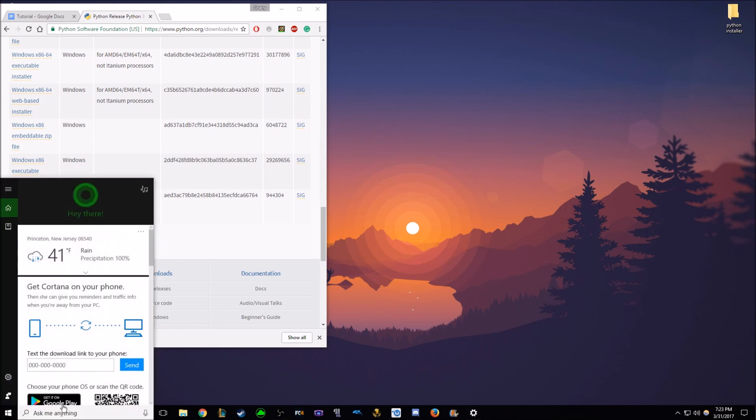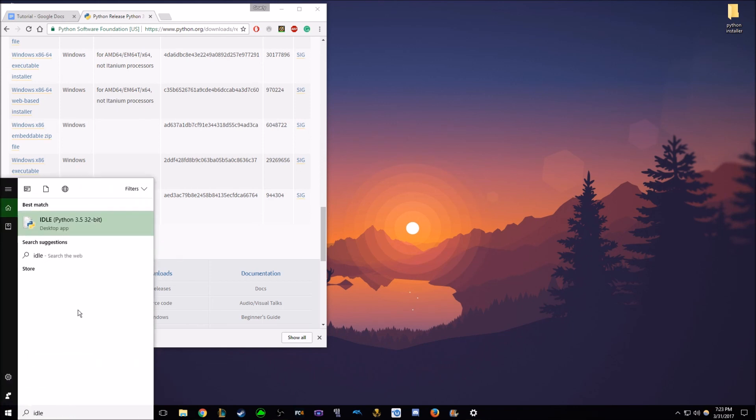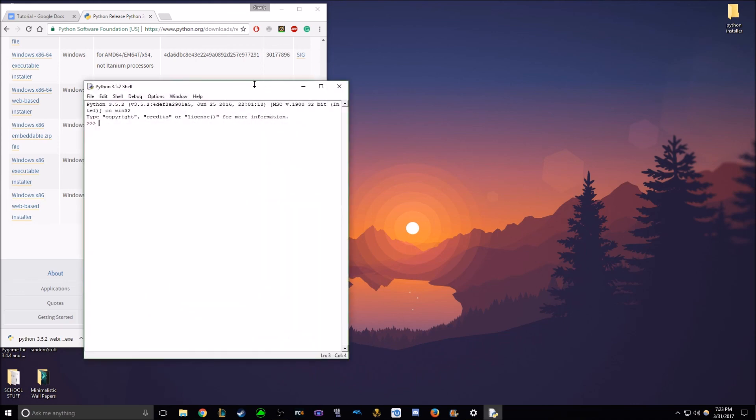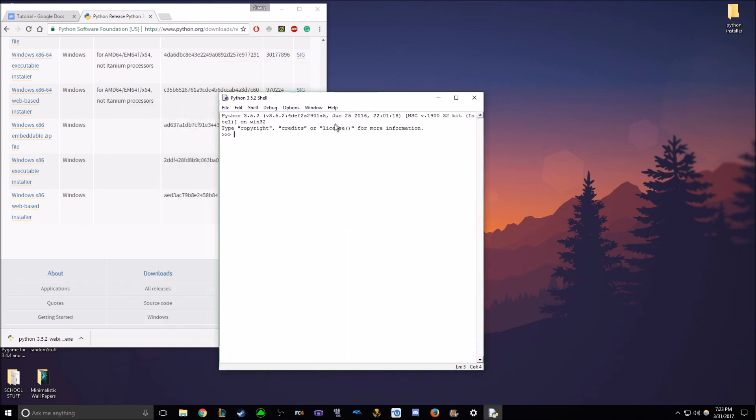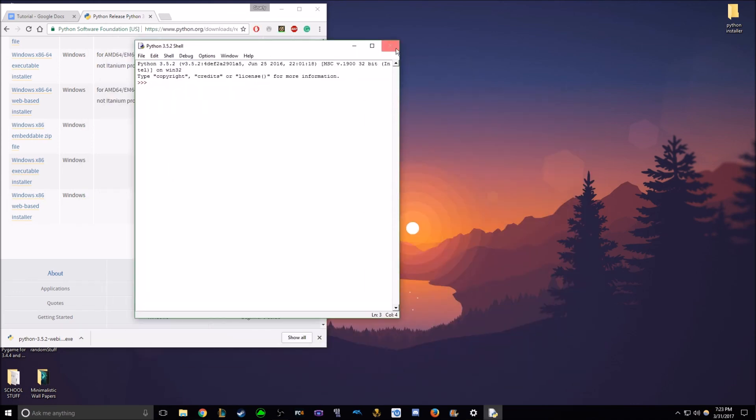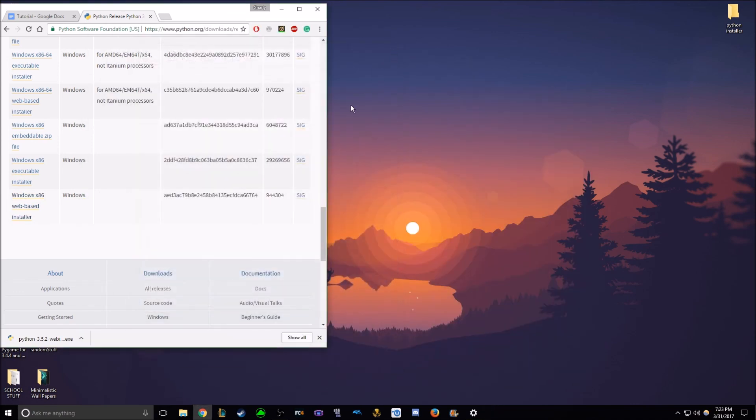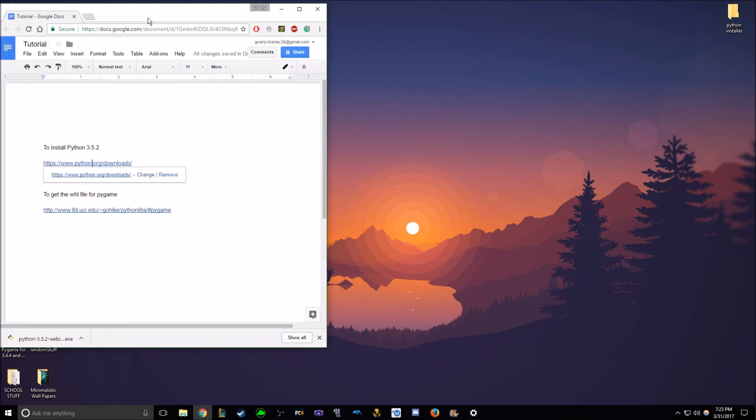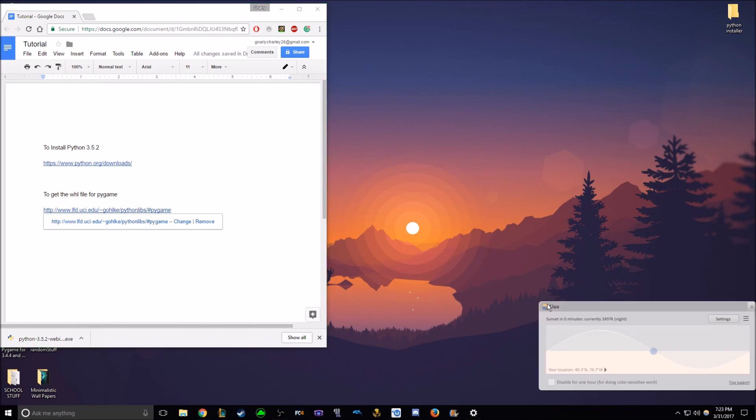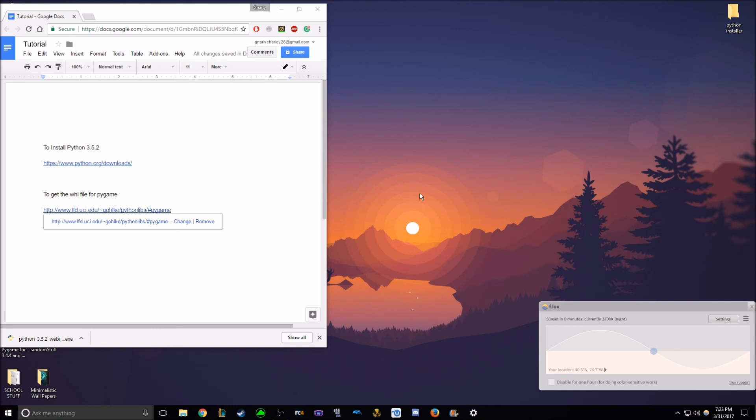Now, we have successfully downloaded Python 3.5.2, and you have the shell and everything. So next step, you can close that window, we'll be downloading the WHL file for Pygame. So now you click, the contrast went down because of this great program called f.lux. Anyways, that's irrelevant.